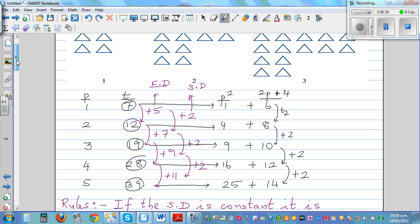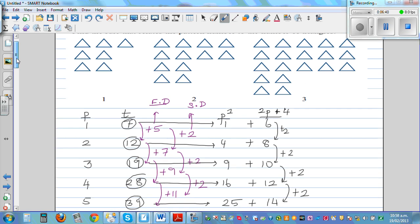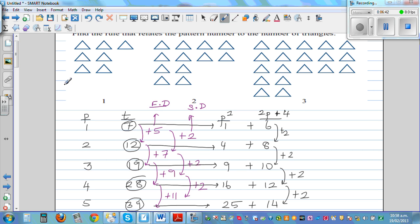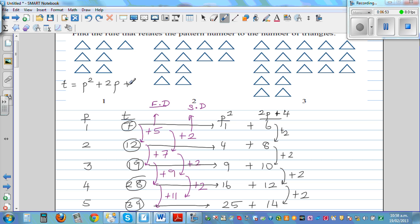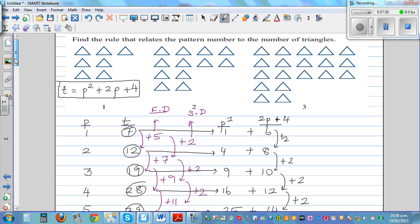So we can say T, for triangles, has a relation with the pattern number: T = p squared + 2p + 4. That's the rule between the number of triangles and the pattern number.